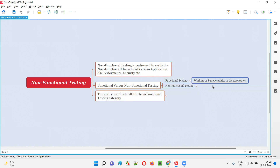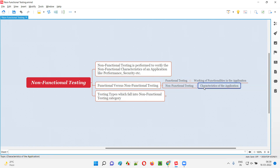Functional testing is all about checking or verifying whether the functionalities of the application are working fine or not. But coming to non-functional testing, it's not about checking the functionalities of the application. Instead, non-functional testing is all about verifying the characteristics of the application — the non-functional characteristics.